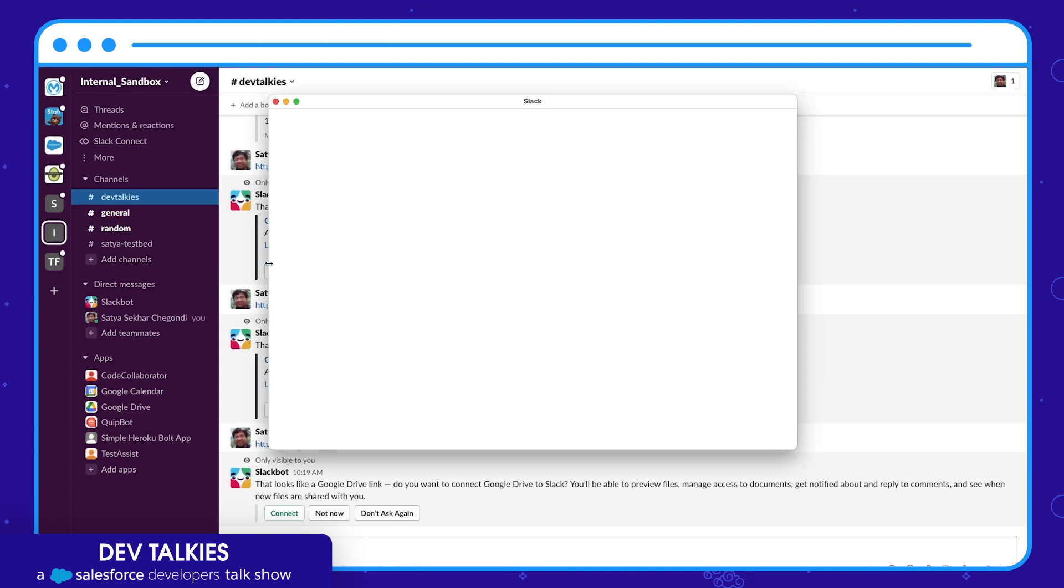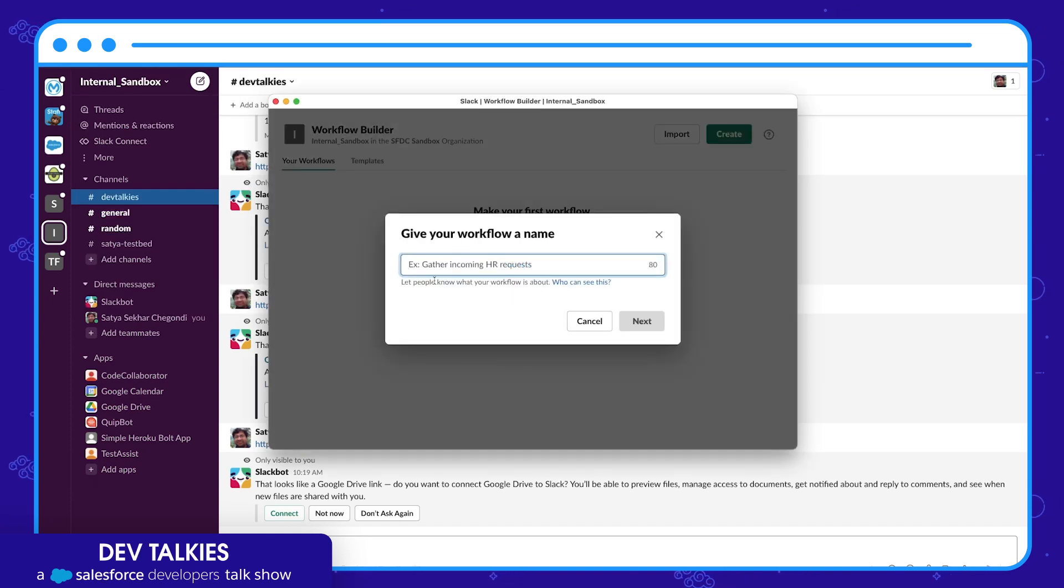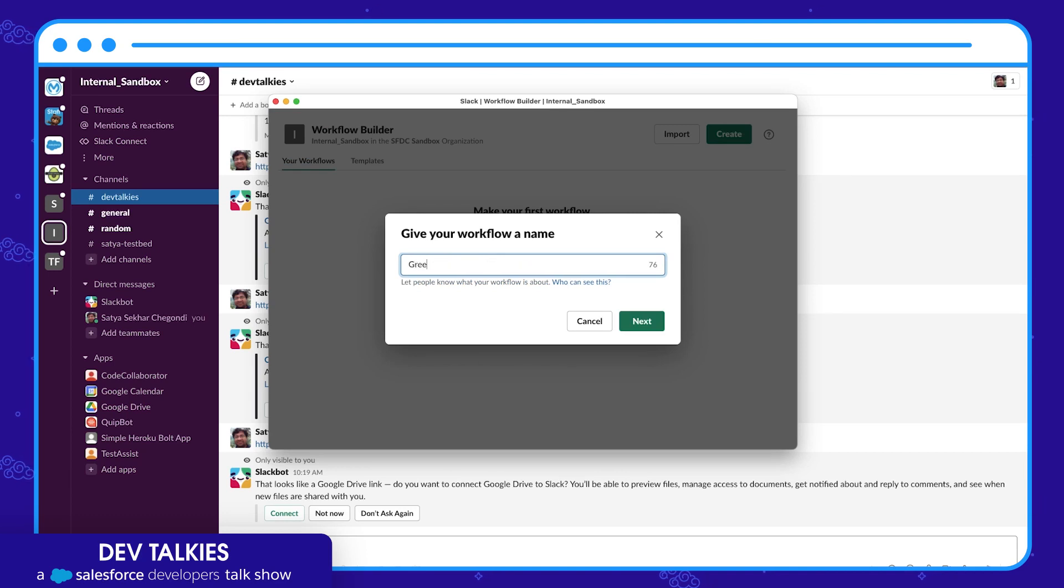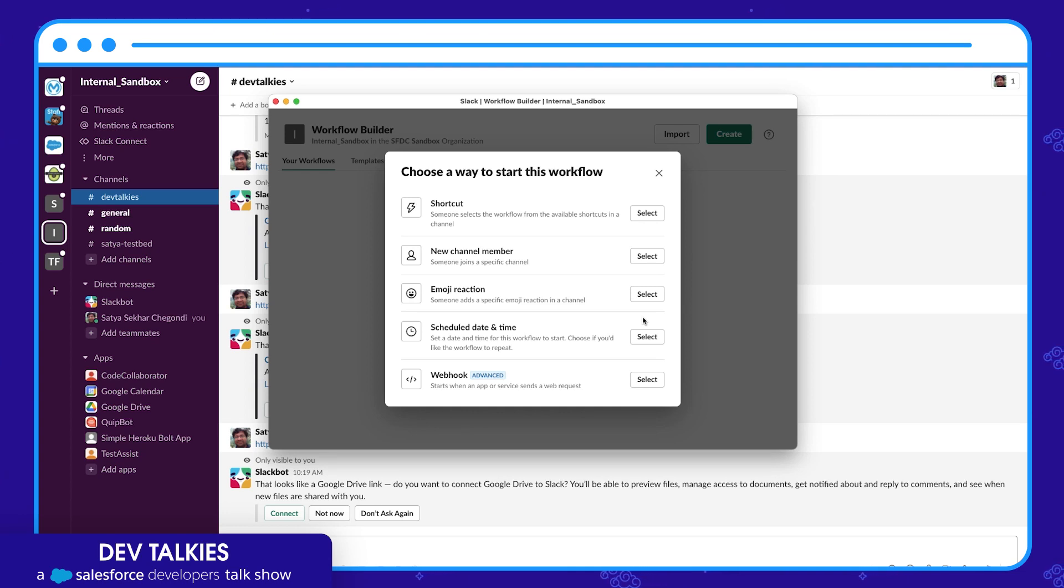Let's first create a simple hello world workflow. Let's give it a name: greeting. You can now choose a way to start this workflow. It can be invoked using a shortcut menu or various other options. Let's select the shortcut.